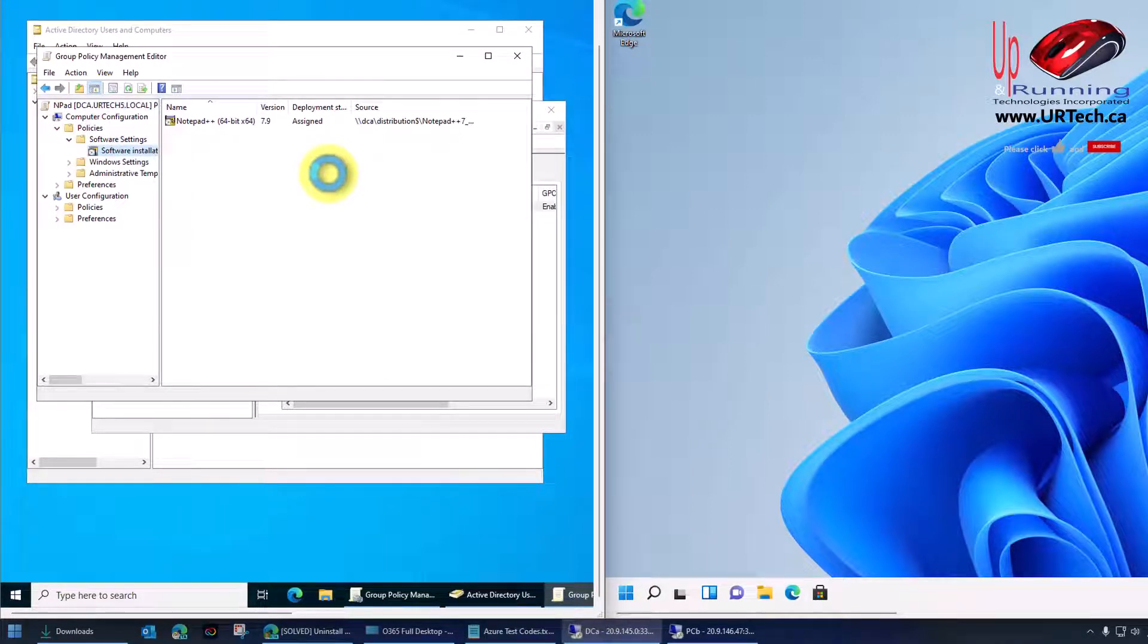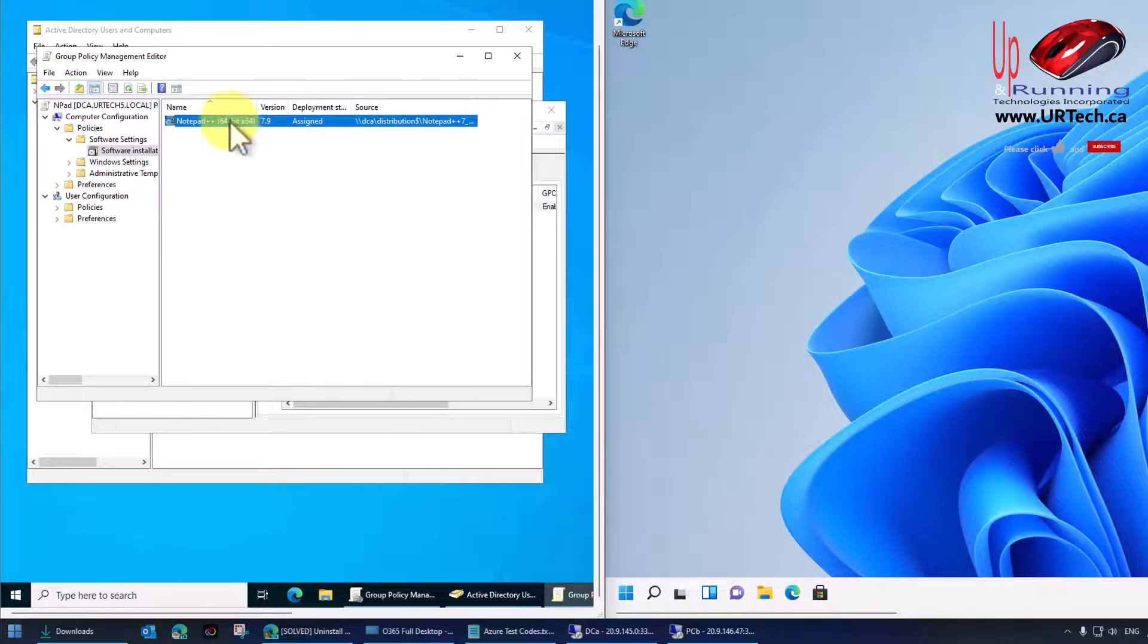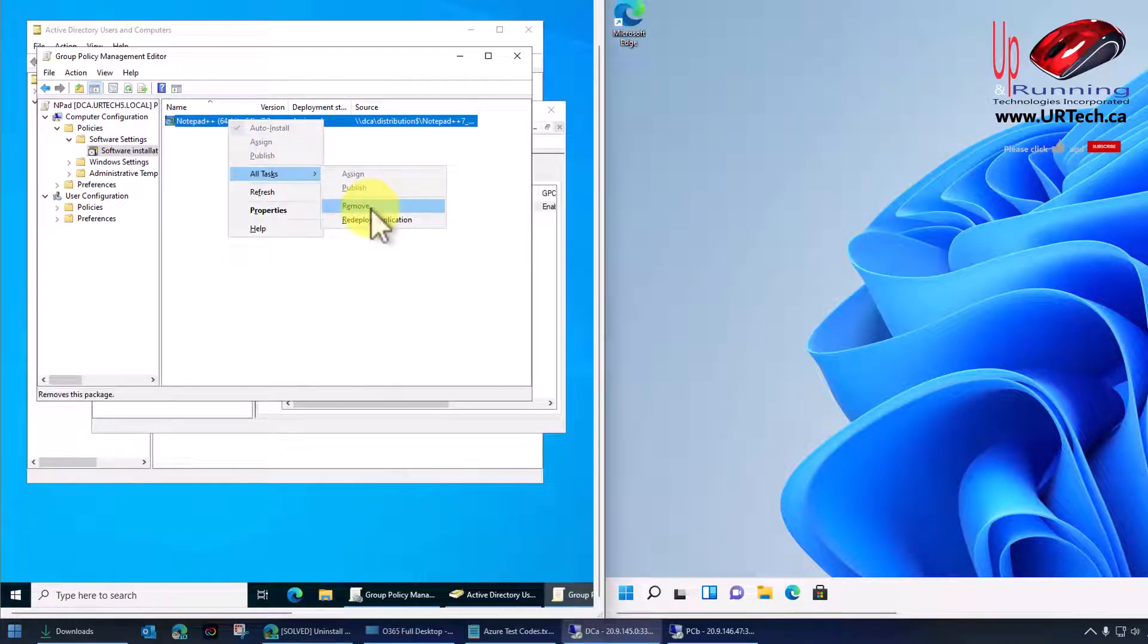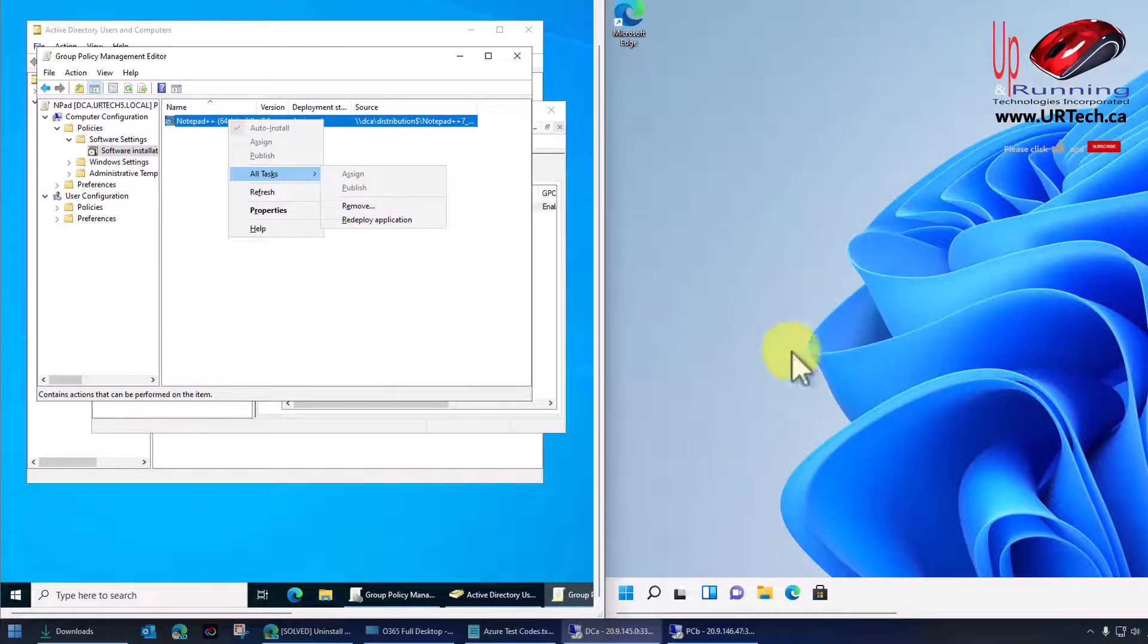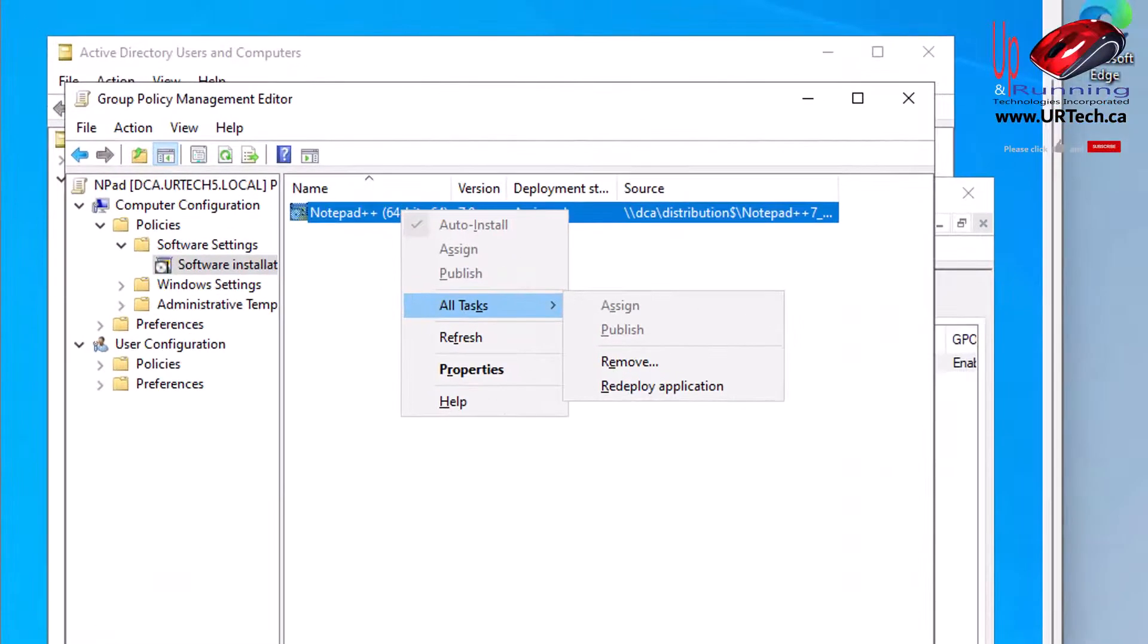there are three ways to uninstall Notepad++ now that it's been deployed through Group Policy. The first is you simply right-click on it and select All Tasks, Remove. And that will not only uninstall the software from our client machine here on the right, but it will also prevent it from reinstalling through Group Policy in the future. So let's show you that.